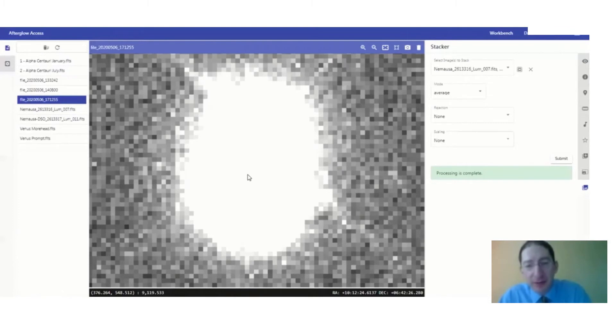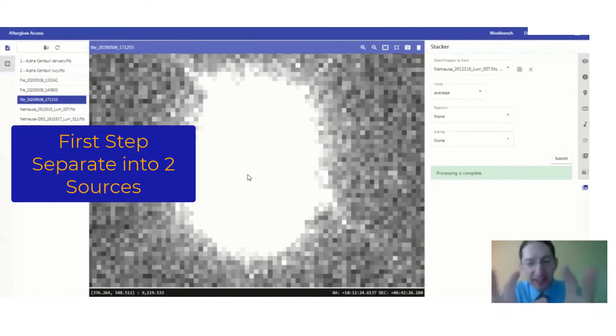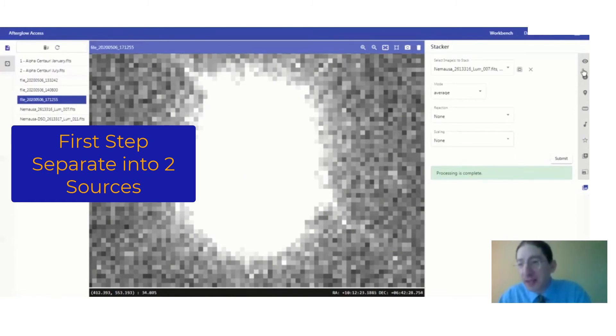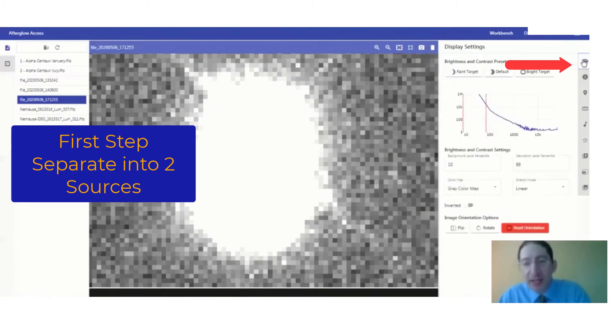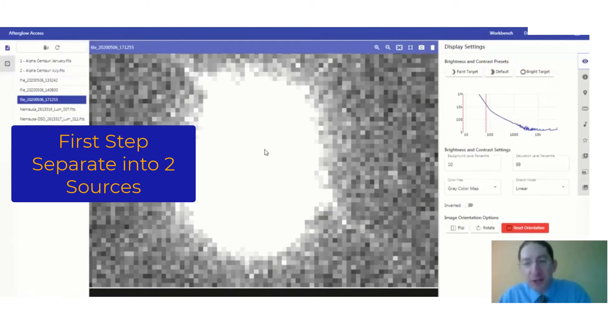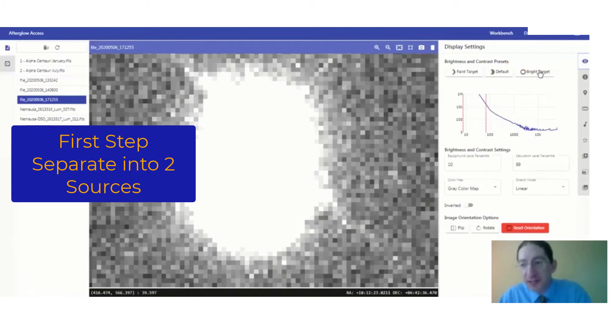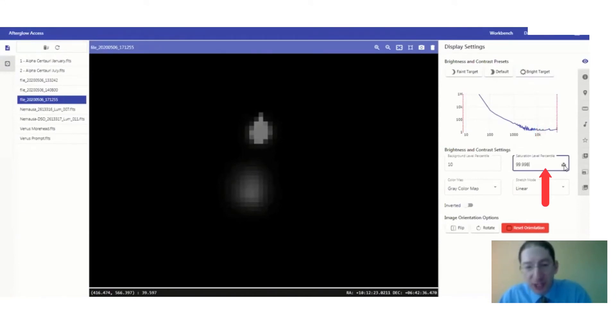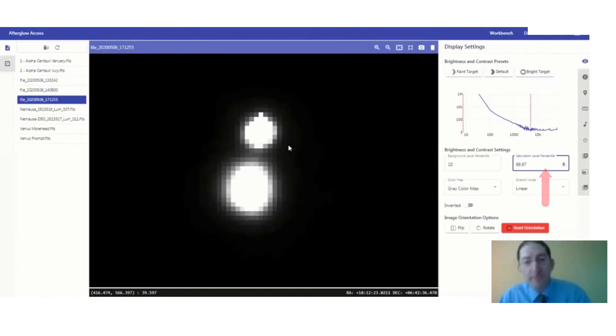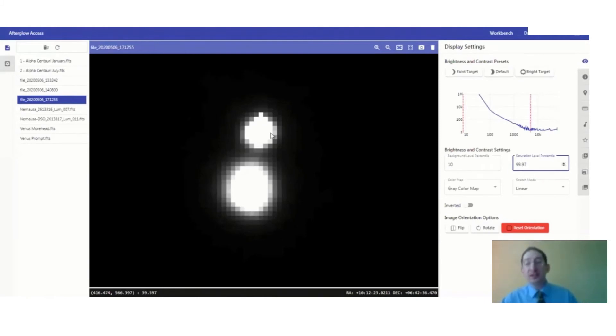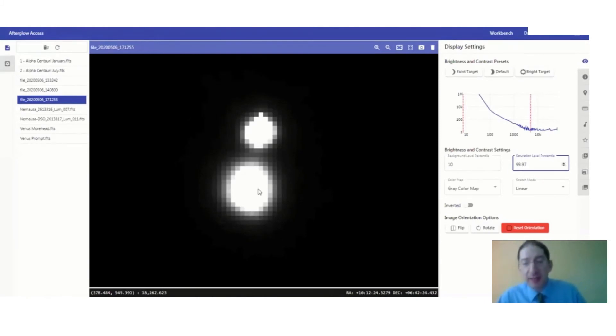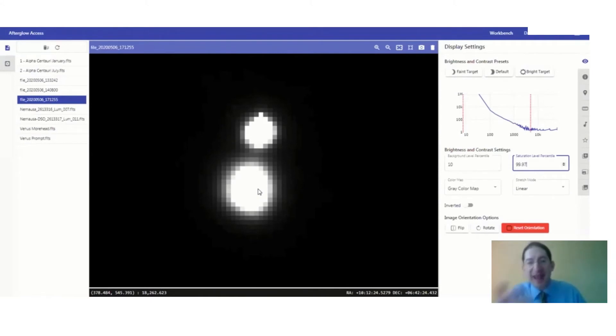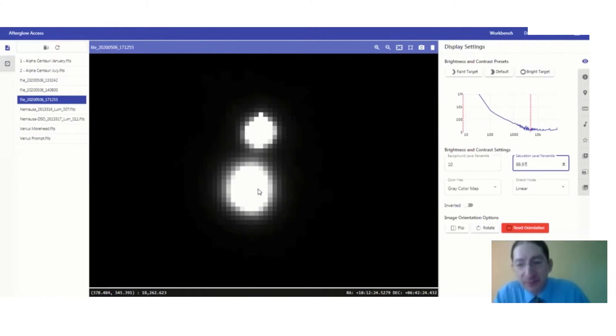Now, to measure the angular shift, we're going to have to separate this into two different points of light. So let's go up to the display tab, and we're going to change the brightness and contrast settings. Maybe we'll try bright target and adjust it a little bit here so we can see them really well. So this is the same object imaged simultaneously just from two different locations, and they've been averaged together into the stacked image.